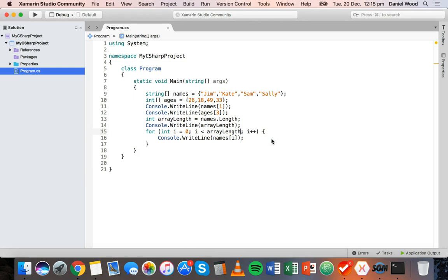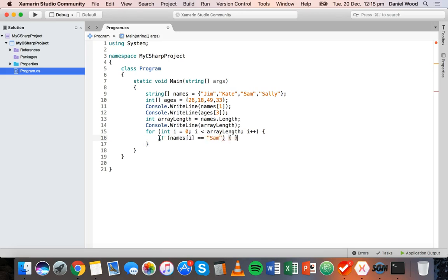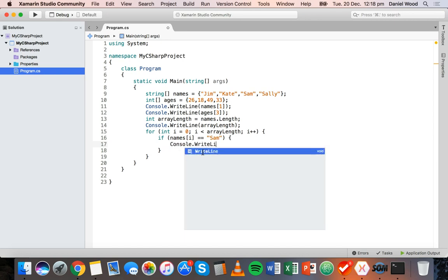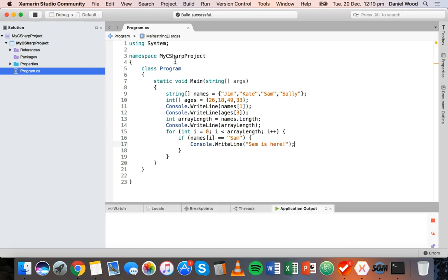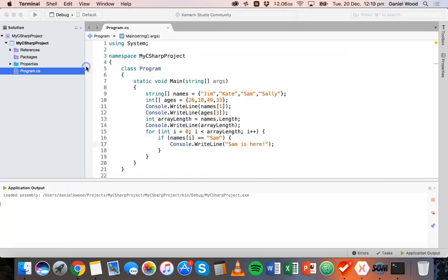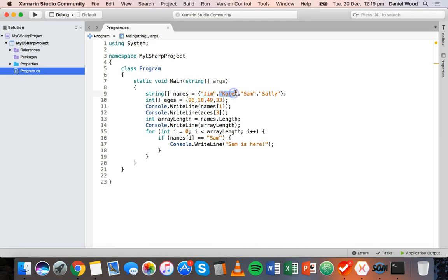If we had a big list of names and wanted to check if a certain name exists in the array, we could add an if statement: if names[i] is equal to 'Sam', then display a message saying 'Sam is here'. When we test it, we see that message because the for loop goes through each item in the array, finds Sam, and displays that message.